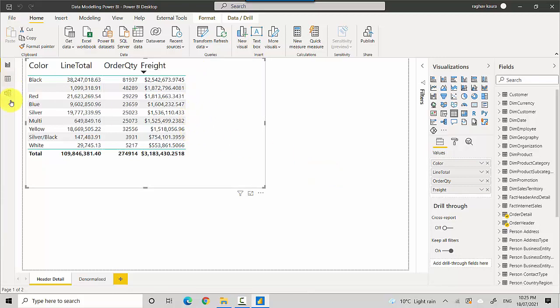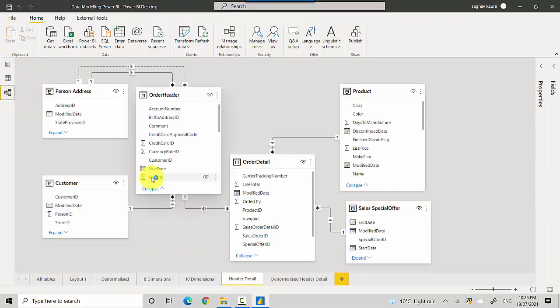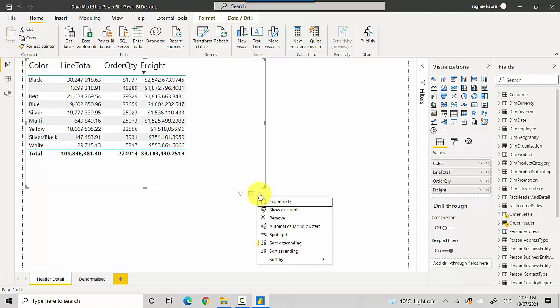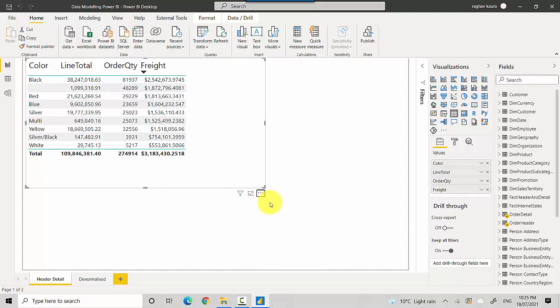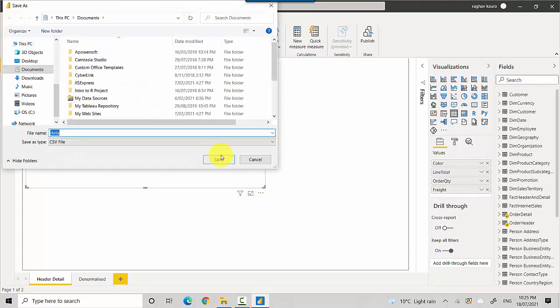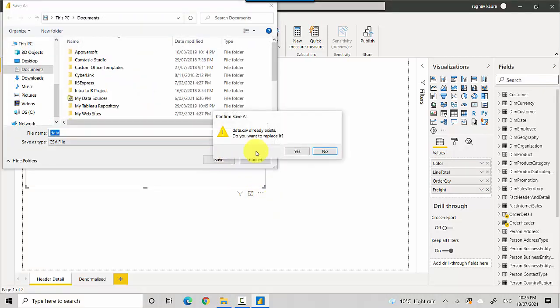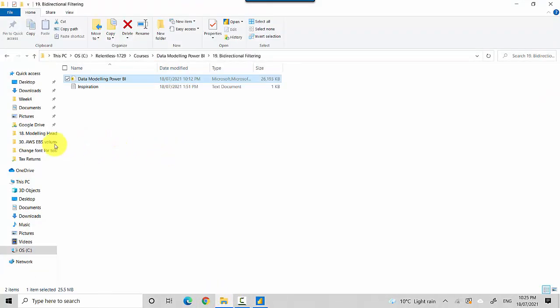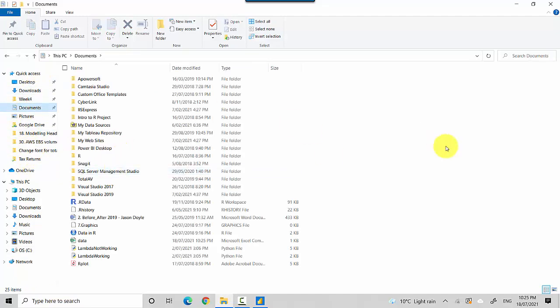I picked the color, the line total, the order quantity, and the freight. The freight amount is coming from the order header table. What I mean by saying it might not give the right results—I'll quickly save this as a data file.